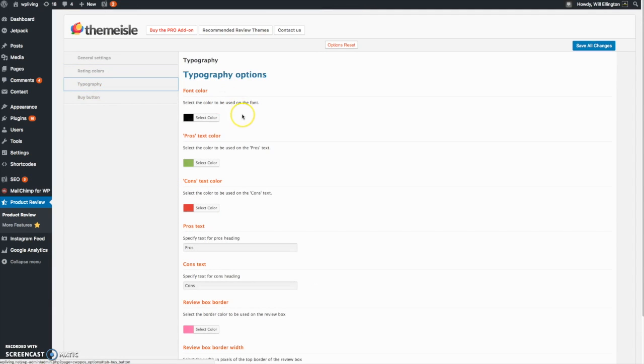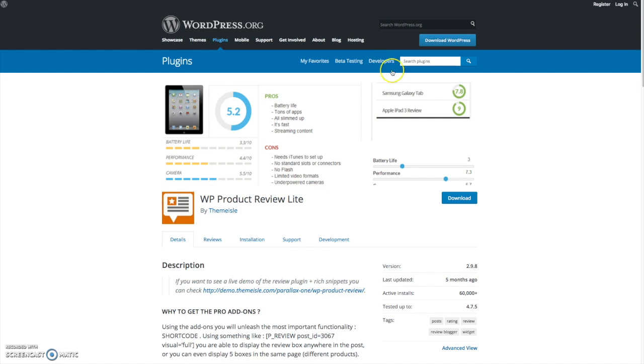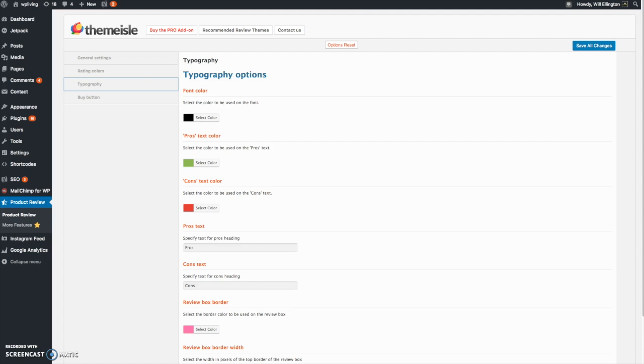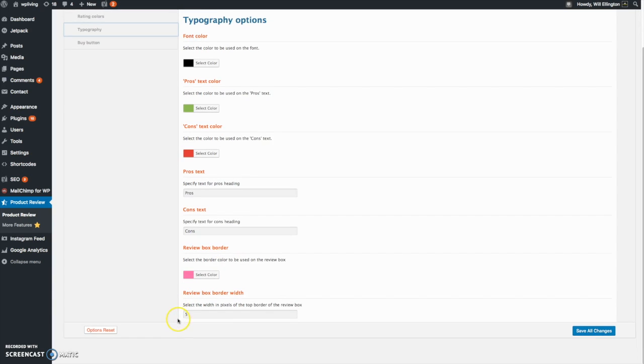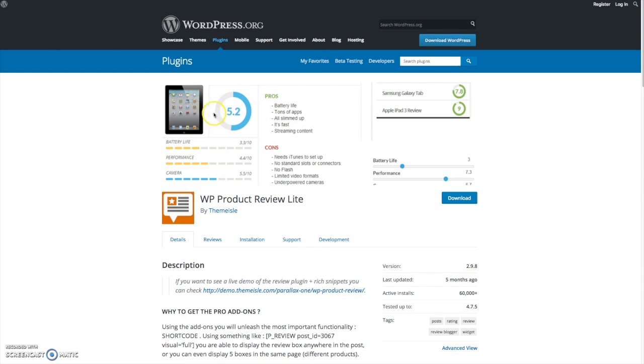Then typography, you can change the color of the text, for example the pros and cons section. You can change the color of that from green or red. The font general font style you can change. You can change the text for pros and cons, positive negative thumbs up thumbs down sort of thing, and then you can change the border width of the little box which is what surrounds it.